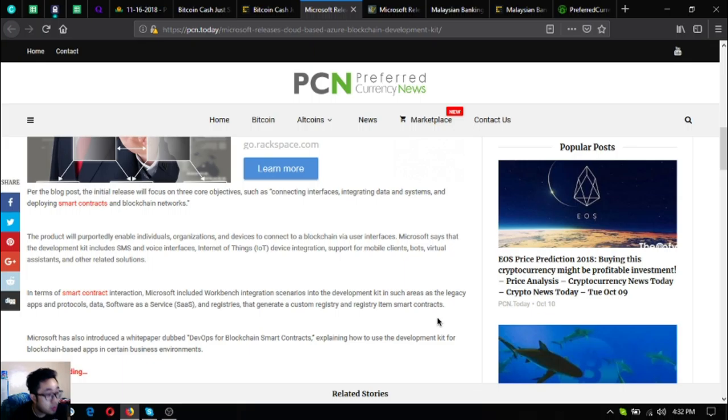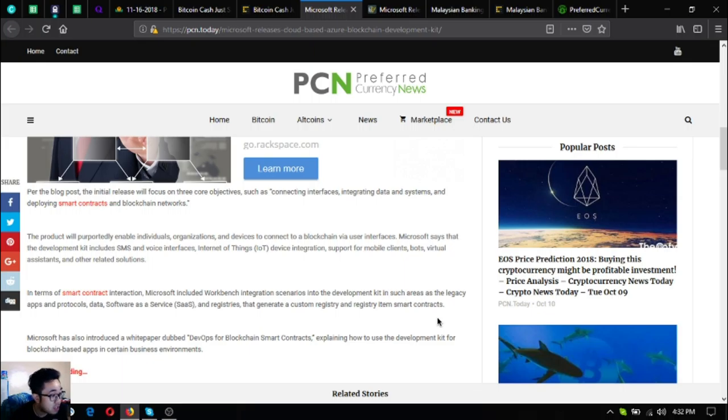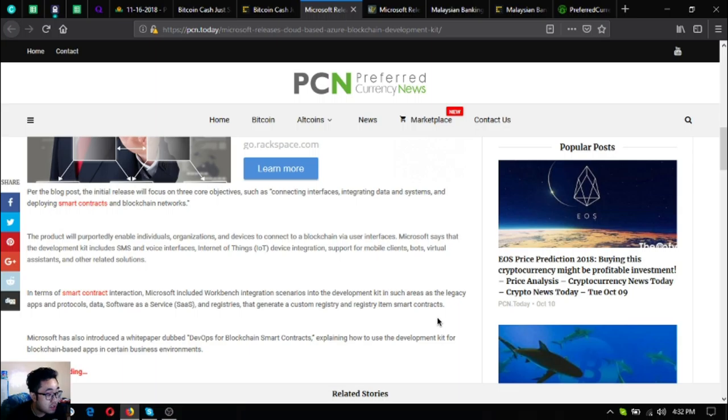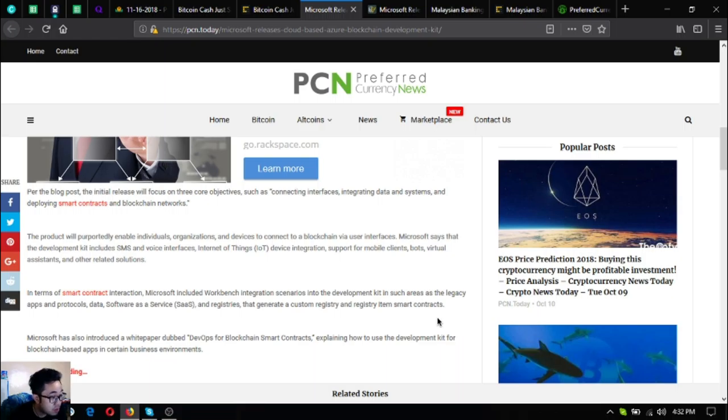Microsoft included Workbench integration scenarios into the development kit in such areas as legacy apps and protocols data, software as a service or SaaS, and registries that generate a custom registry and registry item smart contracts. Microsoft has also introduced a white paper dubbed DevOps for Blockchain Smart Contracts explaining how to use the development kit for blockchain-based apps in certain business environments.